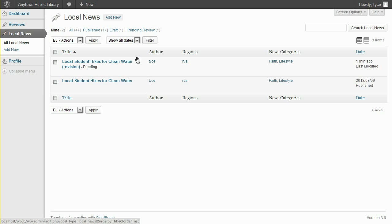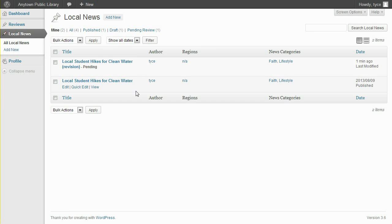This is visible alongside the currently published revision in the local news listing. By default, all users who can edit the published post can also review and approve requested changes.